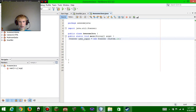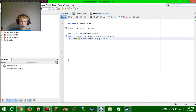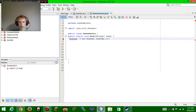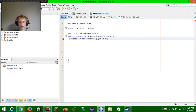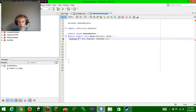We're going to copy this and paste it right there. A scanner is something that scans whatever you write — so like if you typed 'bob', it scans that and does stuff with it. So we're going to name our scanner.